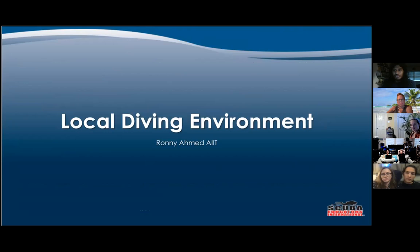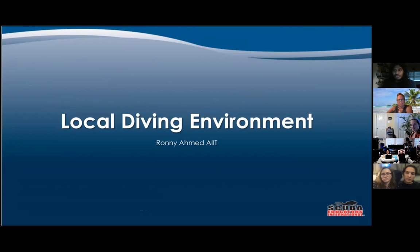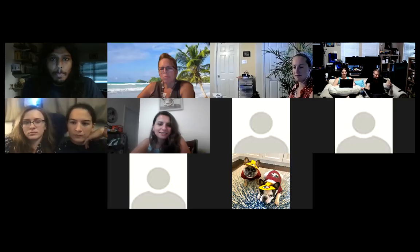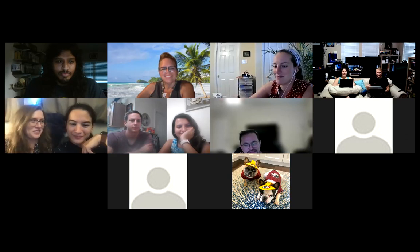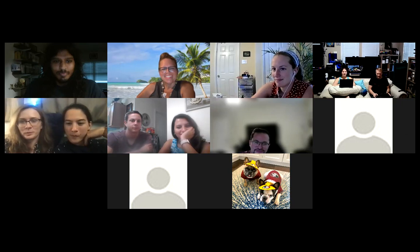That's the end of the first section. Let's open the floor to questions and answers. Did you guys learn something? I learned about a lot of species I've never heard of before — that was really cool.